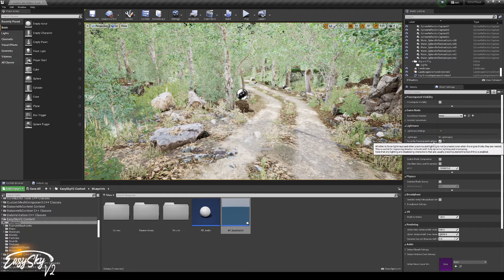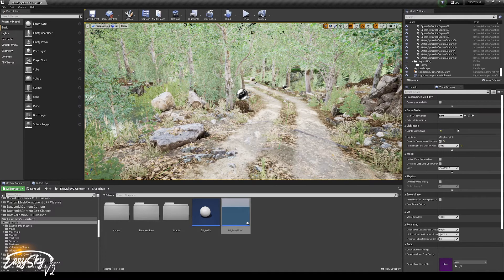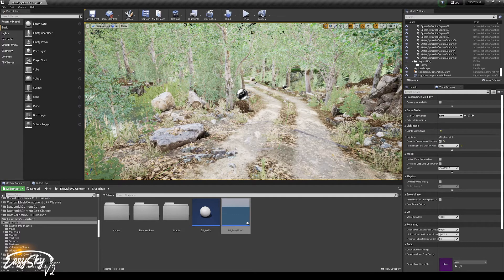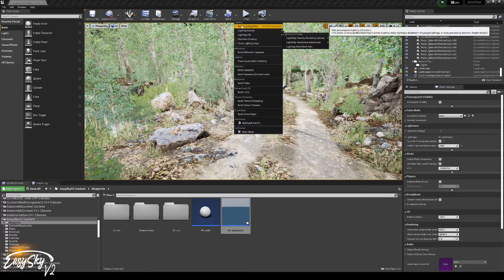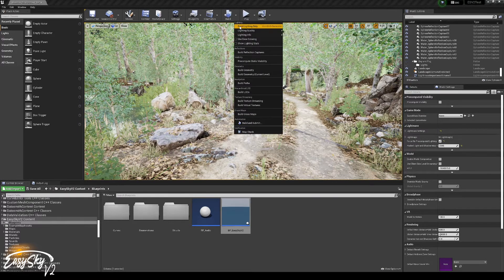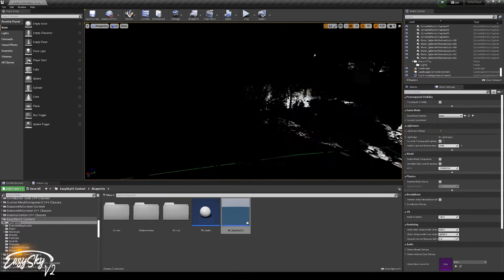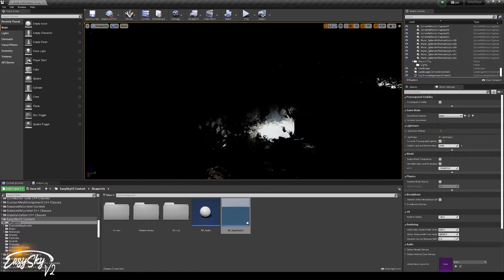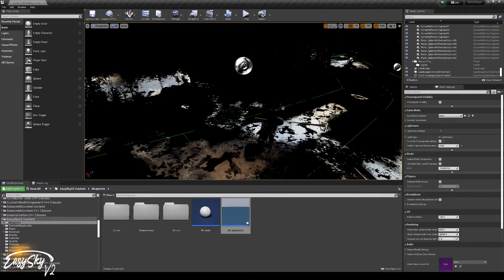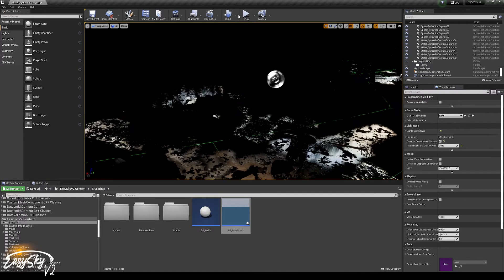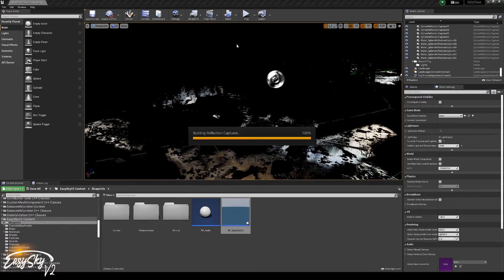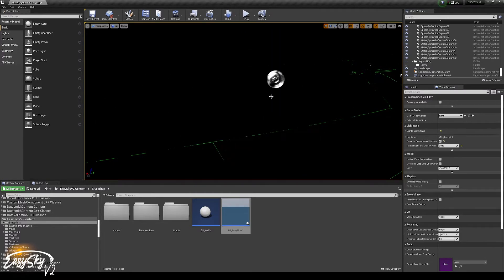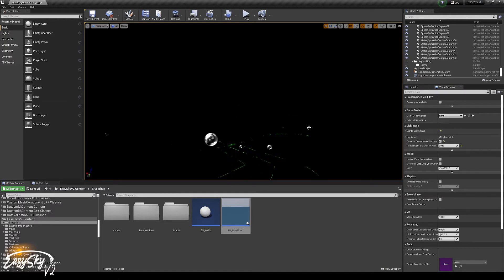So let's do that. Go to Build, and then Build Lighting Only. And then you see that we have no lighting at all anymore. The only thing we still have is reflection captures. But after we build reflection captures, those should be black as well, because there is no sky currently.